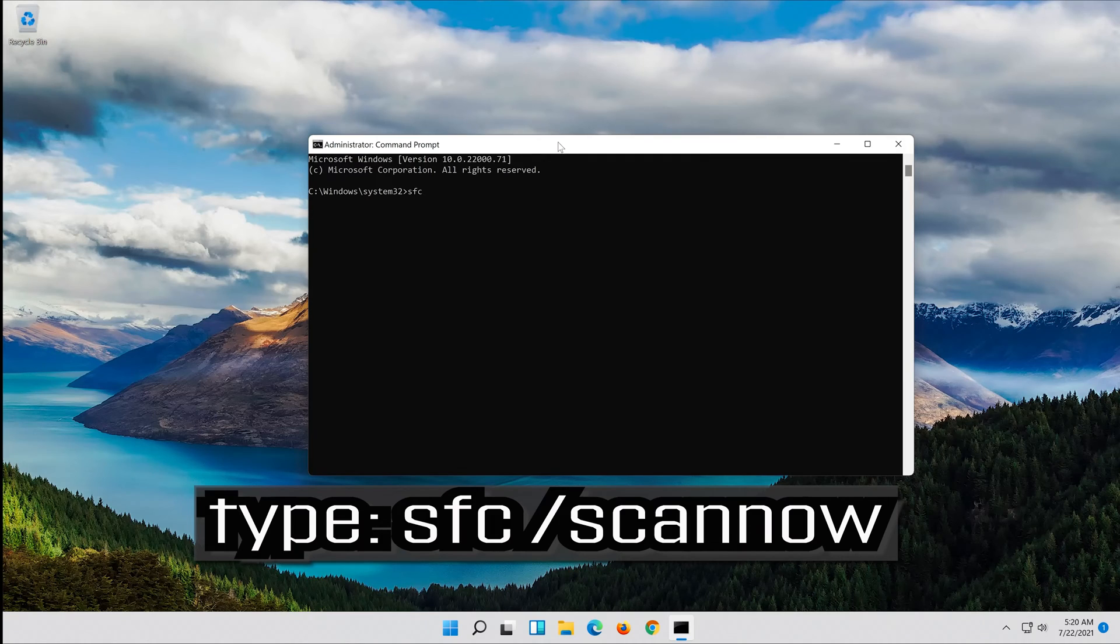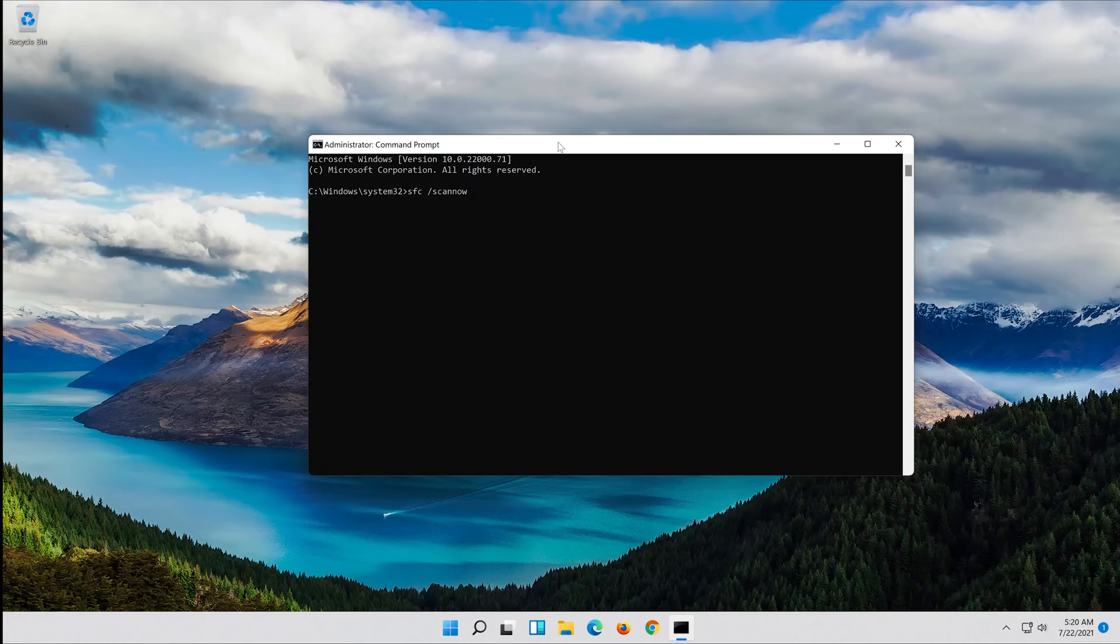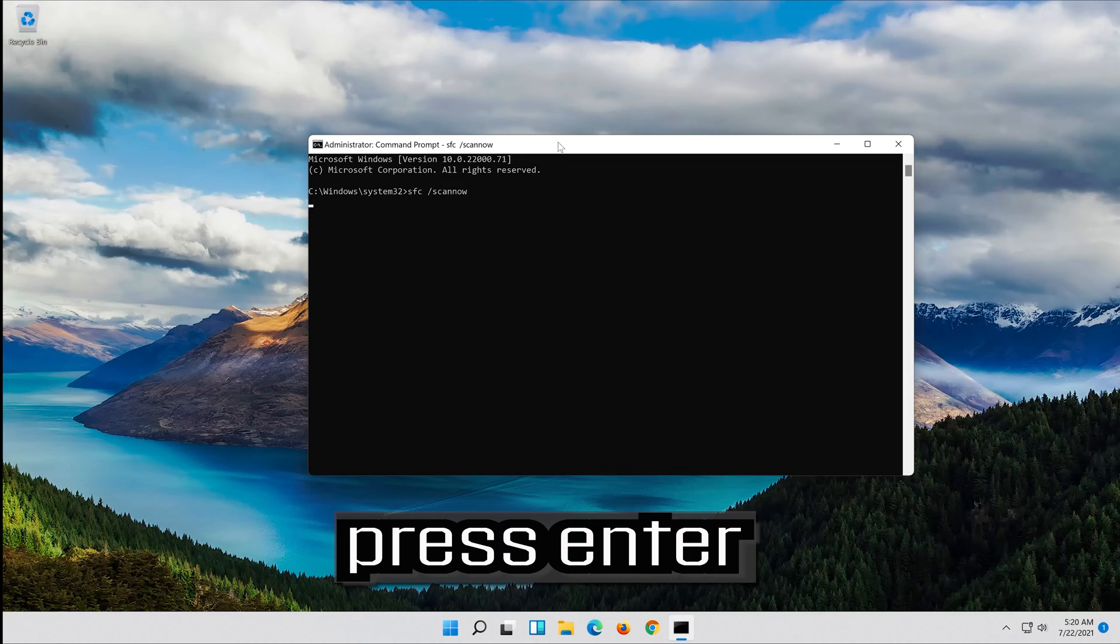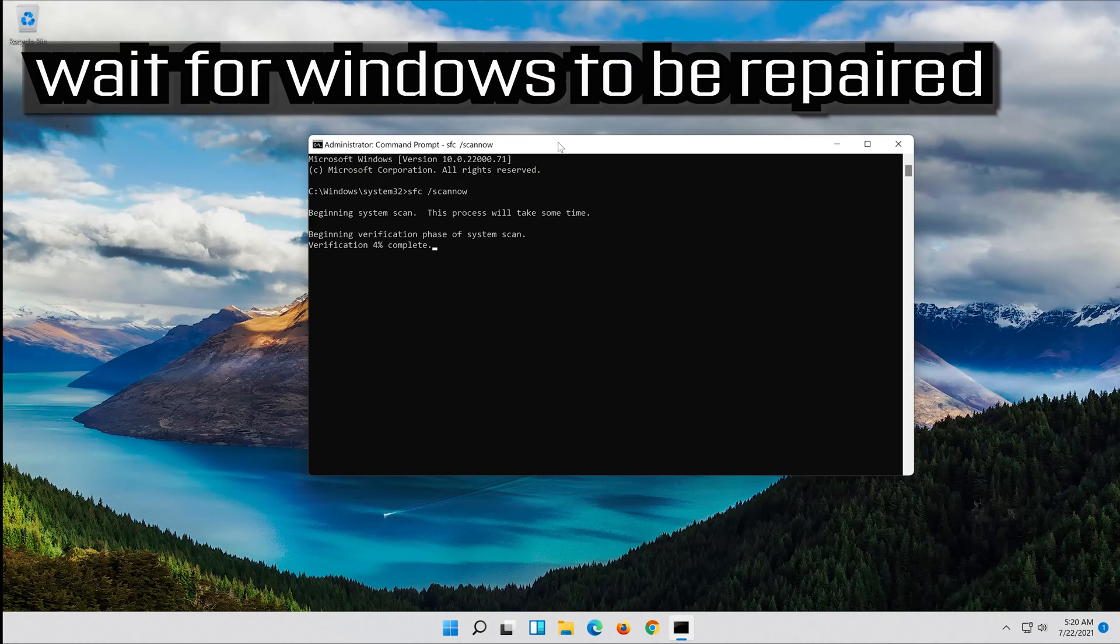Type sfc slash scan now, then press enter. Wait for Windows to be repaired.